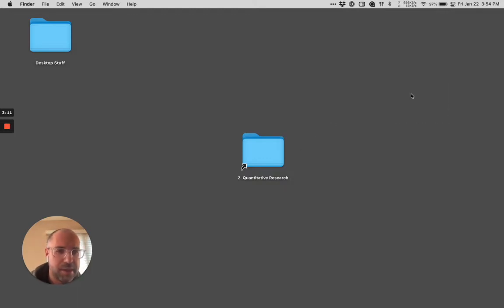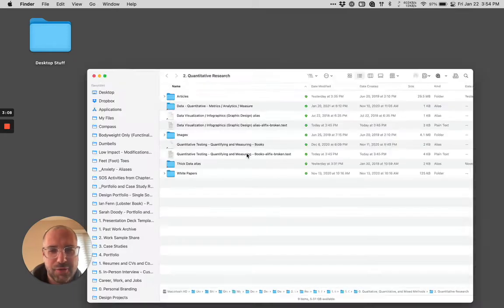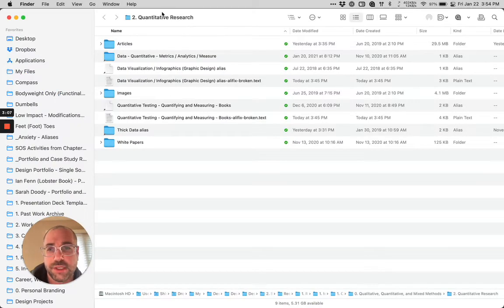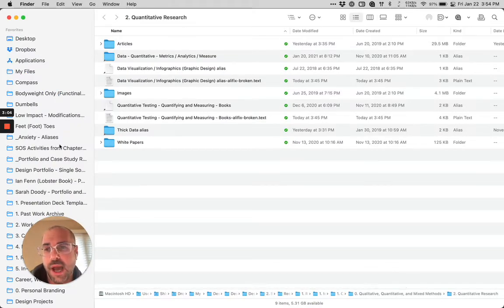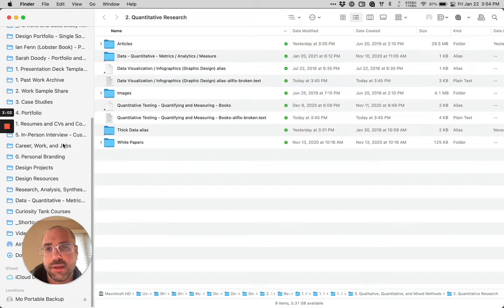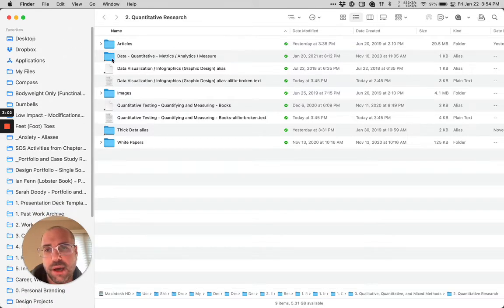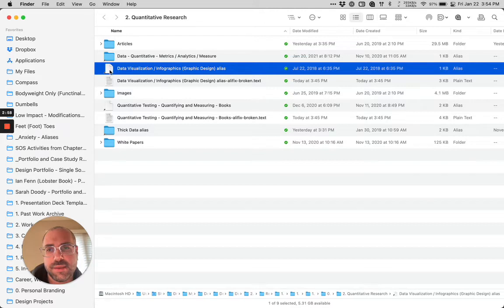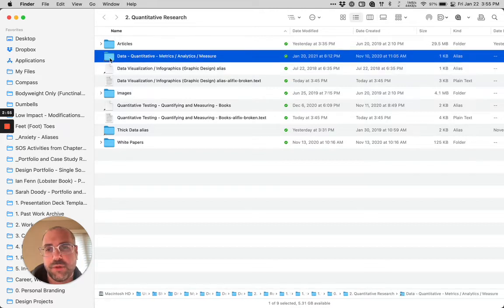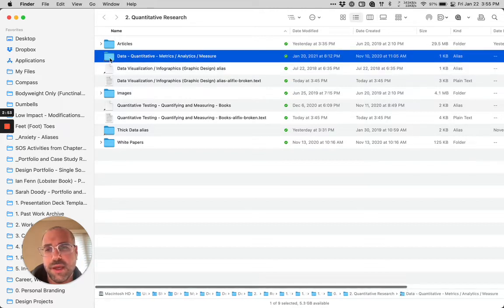So I'm going to delete this because we don't need it. Now, I know for a fact inside of quantitative research, new to Big Sur, I can tell that this alias that's white as a piece of paper is broken, whereas an alias with a folder icon is fine.